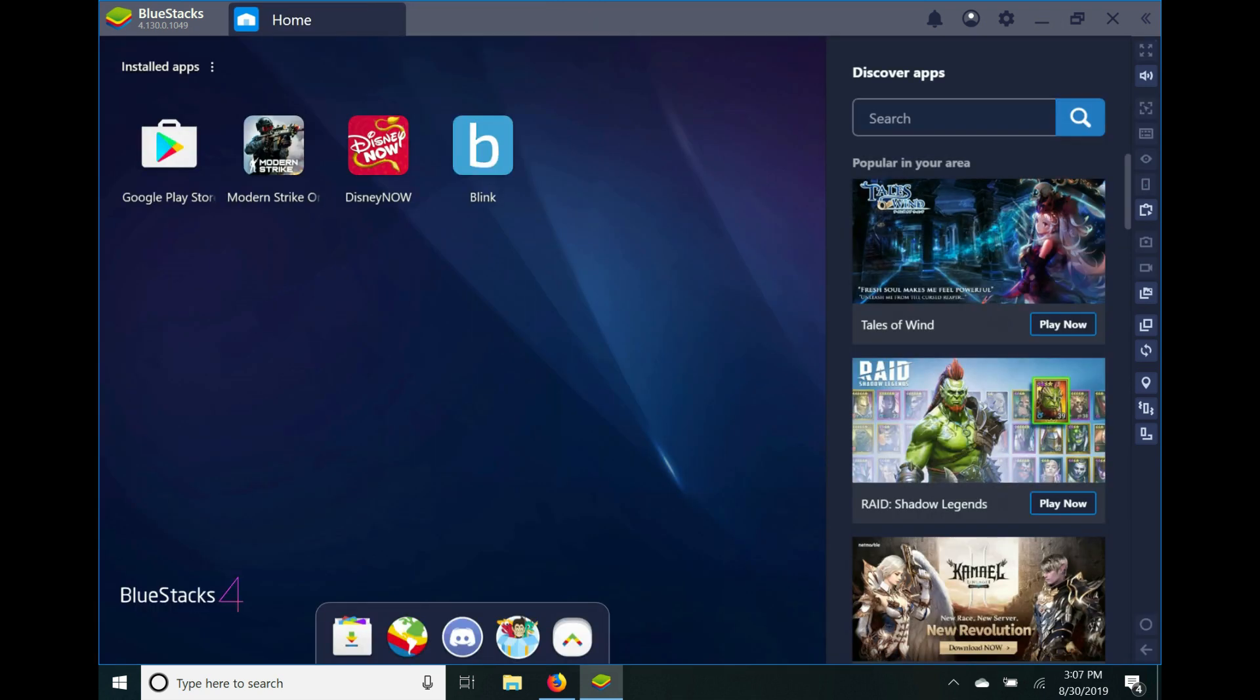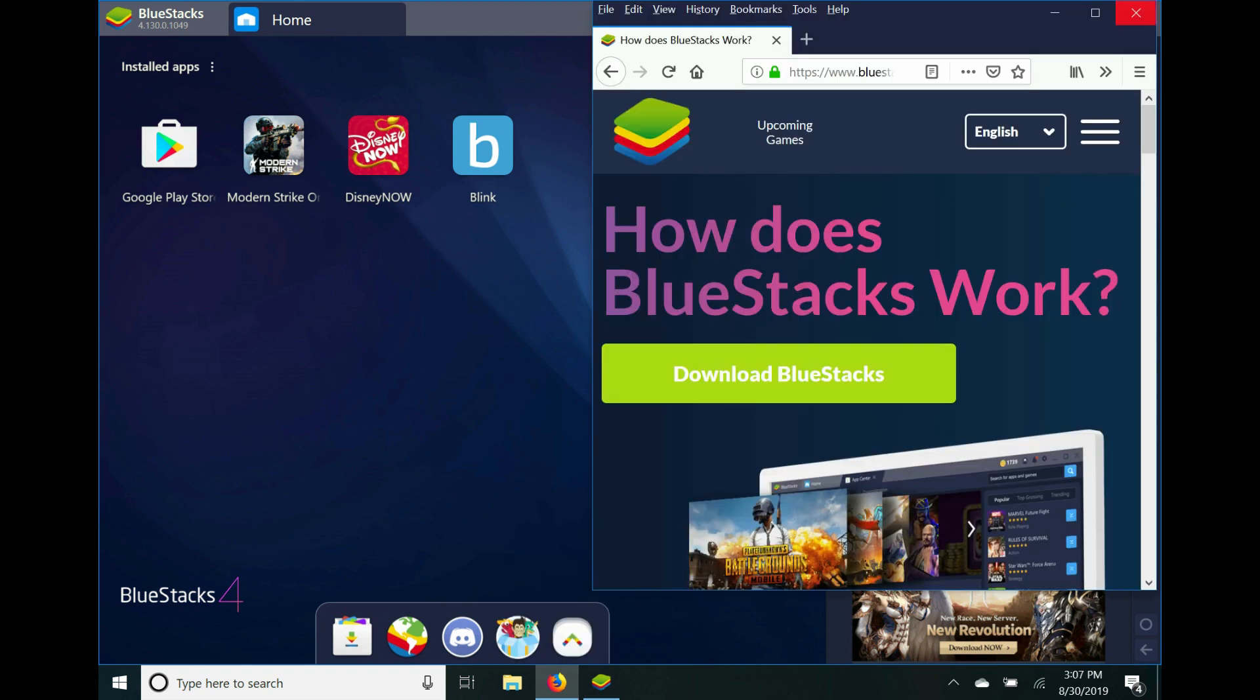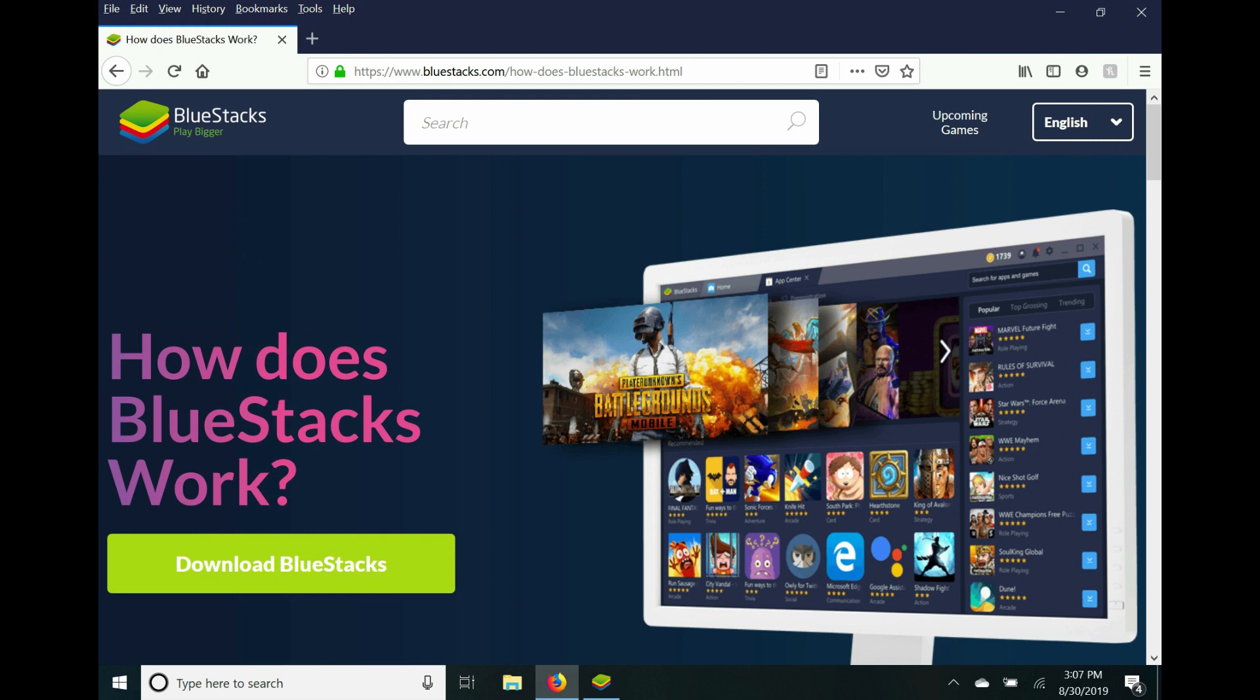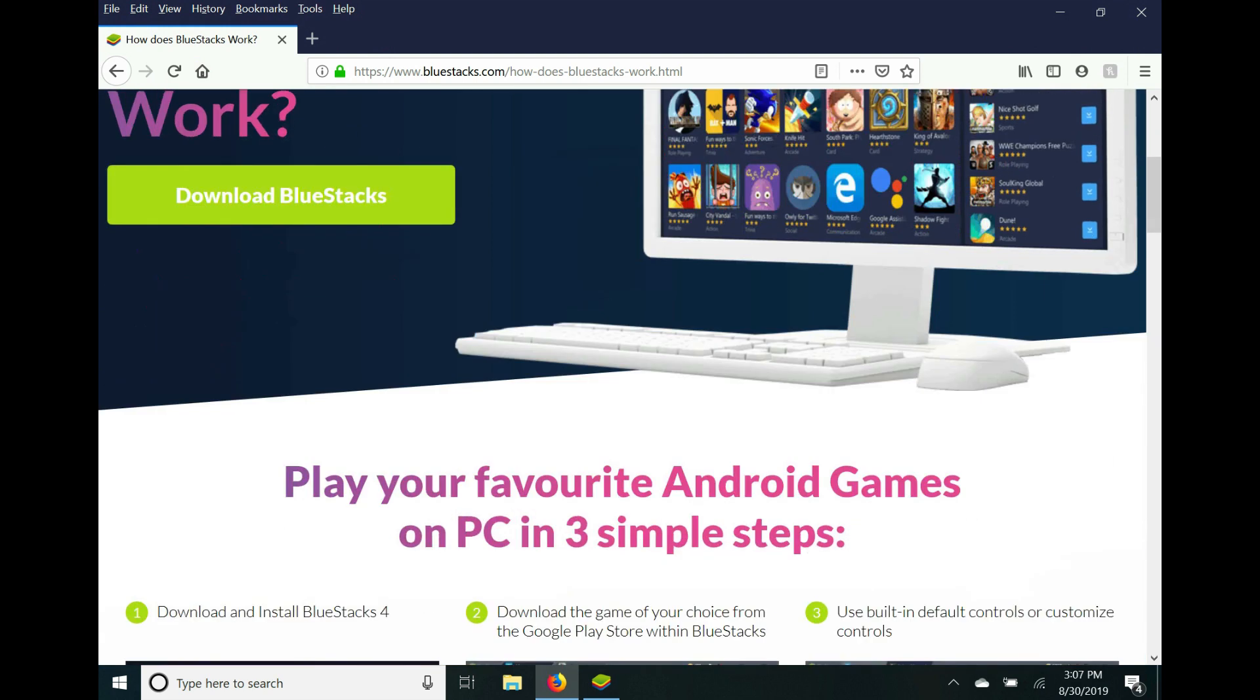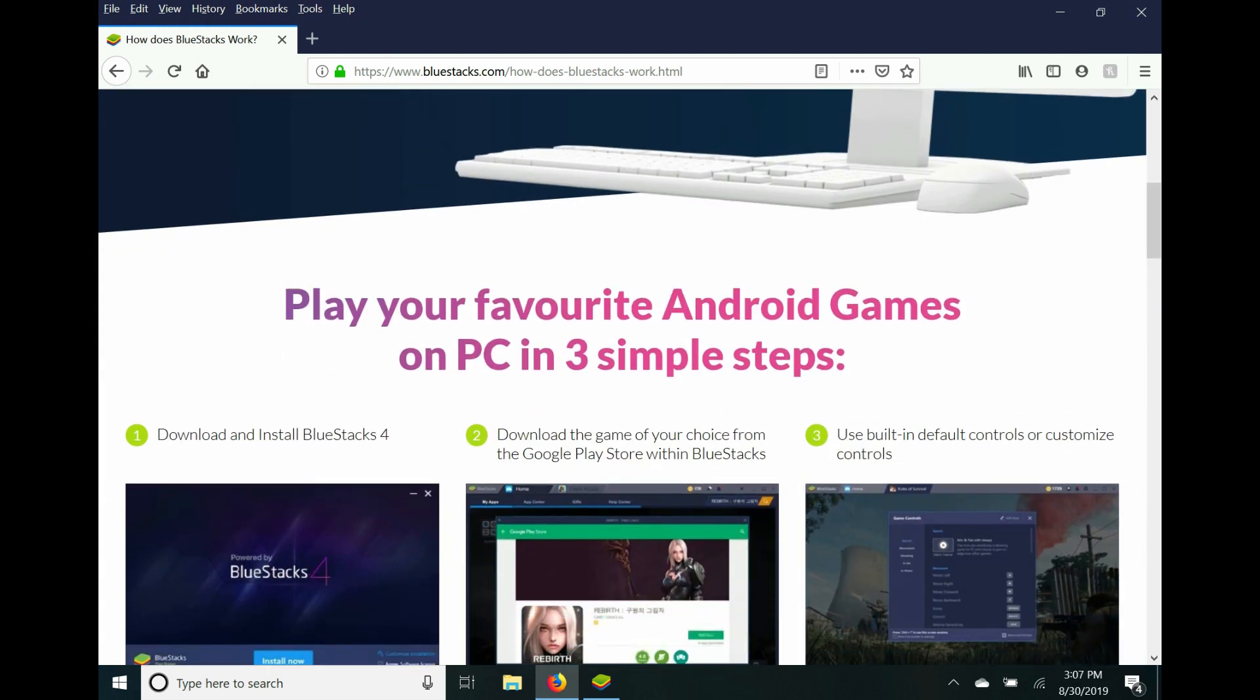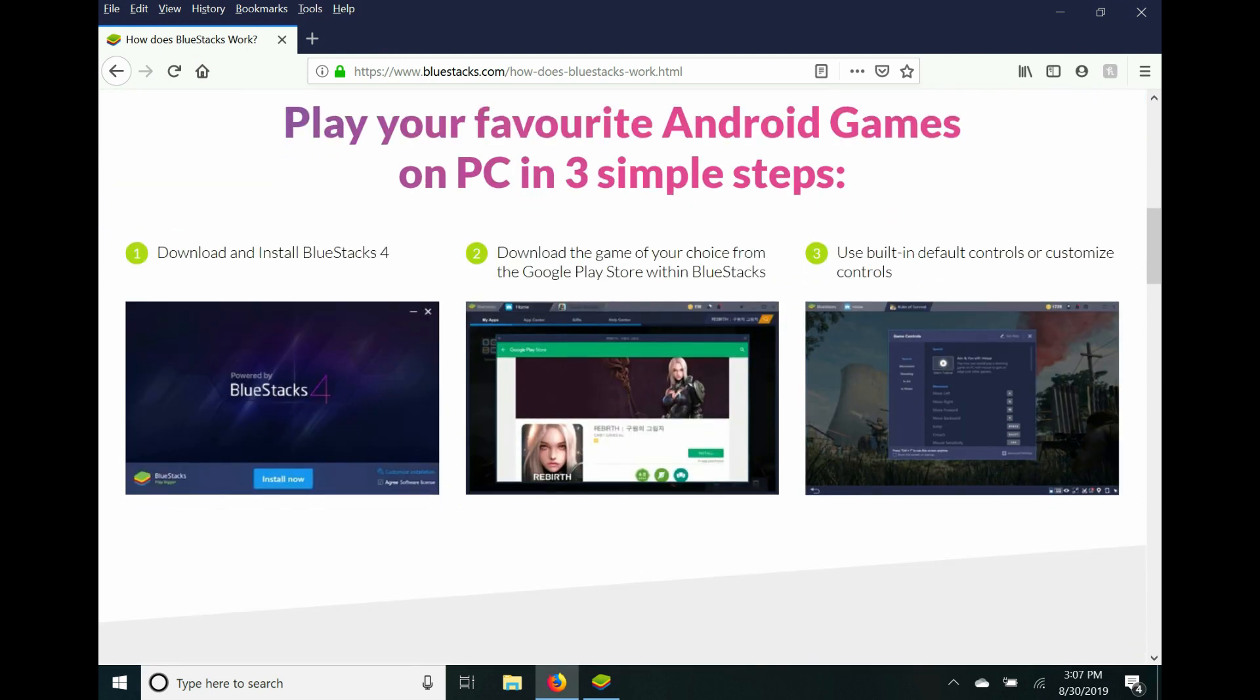It's pretty cool. So let's see what the website has to say. How does BlueStacks work? Play your favorite Android games on PC in three simple steps: Download and install BlueStacks 4 (and I'll put the link in the description if you guys want to download it and try it out). Download the game of your choice from the Google Play Store within BlueStacks 4 and use built-in default controls or customize controls.